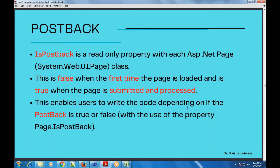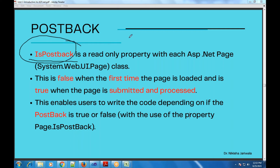Now we should obviously know whether the page we are currently interacting with was loaded in the browser for the first time, or it went to the server for processing once and has come back as a postback — because the actions on postback are different, and the actions when the page loads for the first time are also different. So we need to detect whether this page is a postback page or a first-time loaded page. For that, we have a property — that is IsPostBack. If the page has been posted back, then the value of the IsPostBack property will be true. And if the page has not been posted back, then the value will be false.